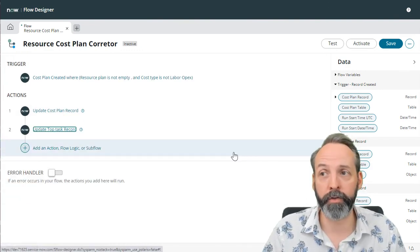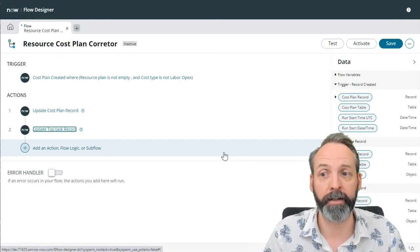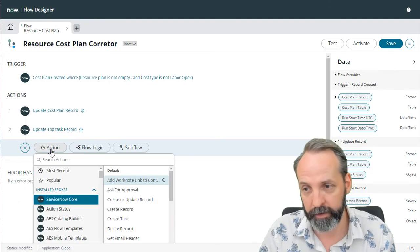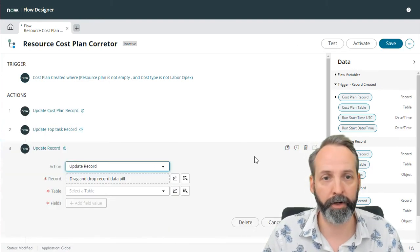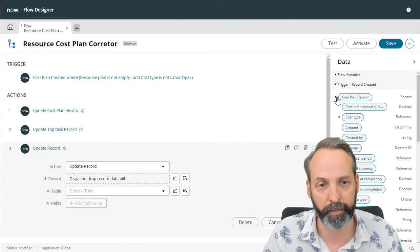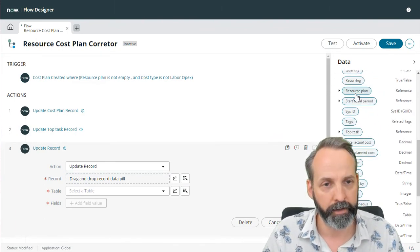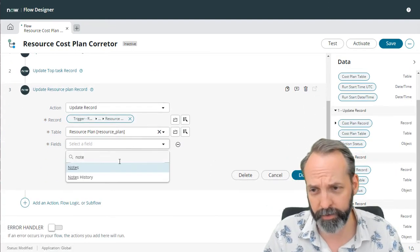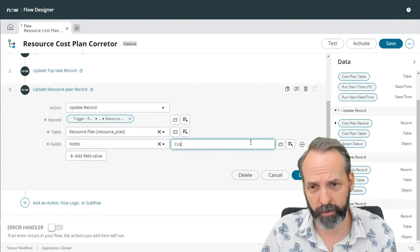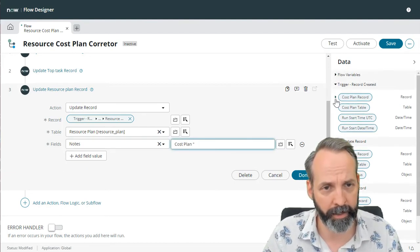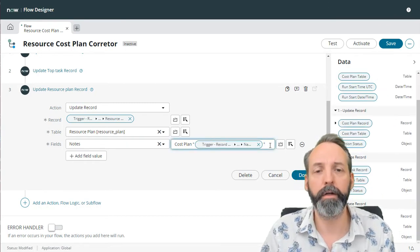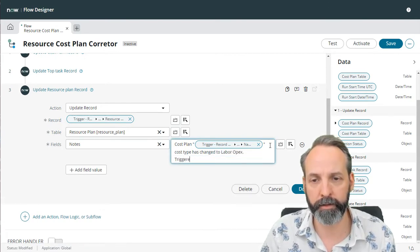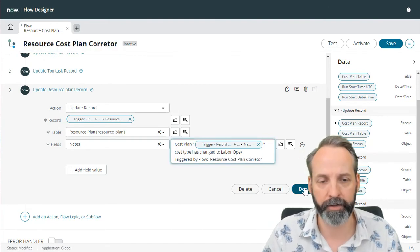And maybe I'm also going to want to annotate the resource plan to make sure that there's notes there too. So let's update that record. We are going to update the resource plan of the cost plan. So we go to cost plan, pull that resource plan pill, and we'll go to add value, grab the notes field. Cost plan, cost type has changed to labor opex triggered by flow resource plan corrector.